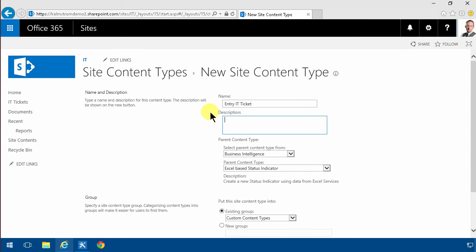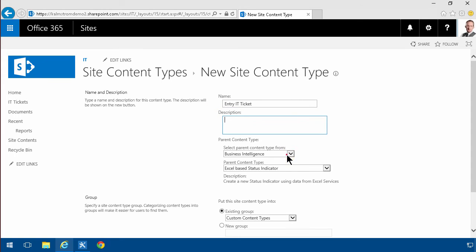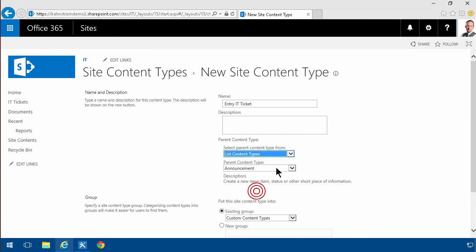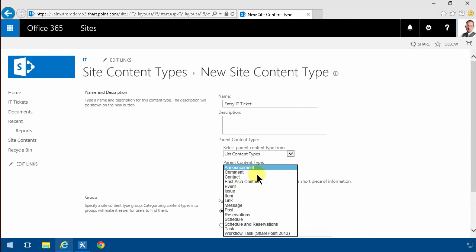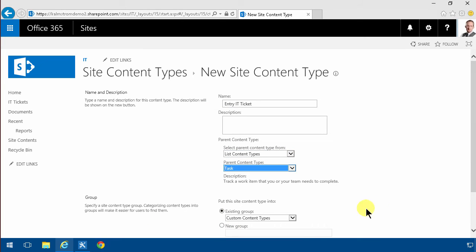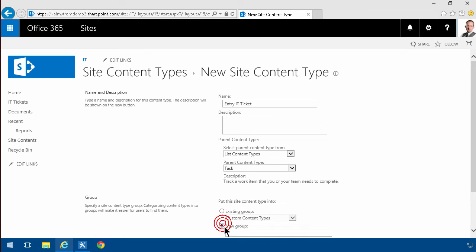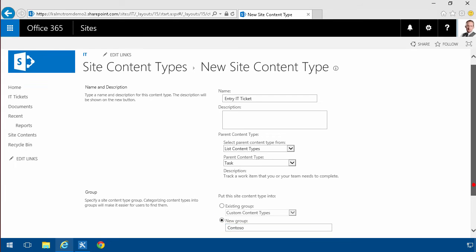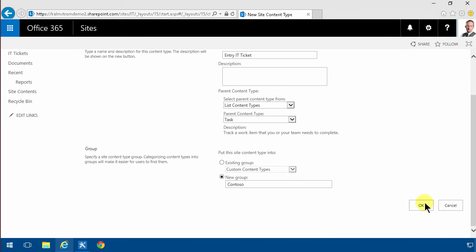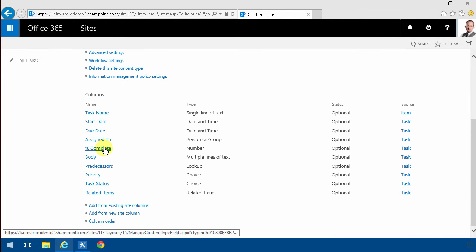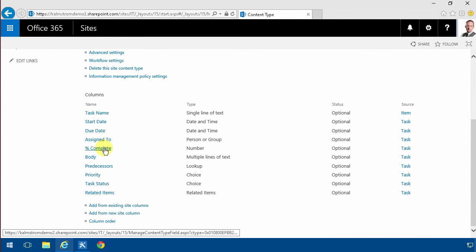I'm gonna change that to list content type and it's gonna build on top of the tasks and I'm gonna put that in my new group here called Contoso. So I'll have all my own content types there. The beauty of this is that I can go in and modify which fields should be here.